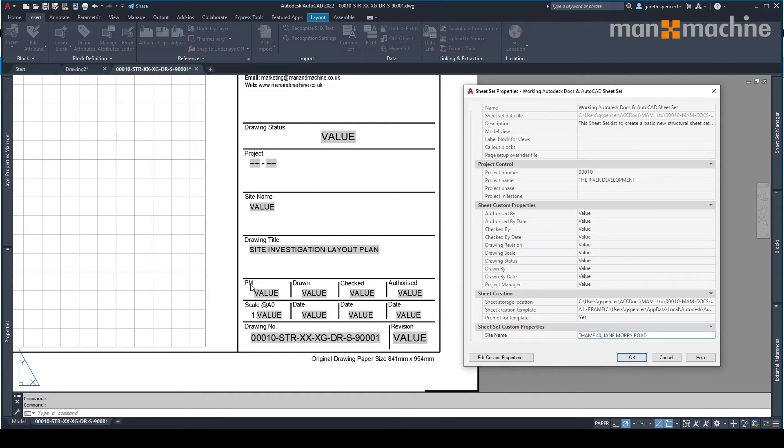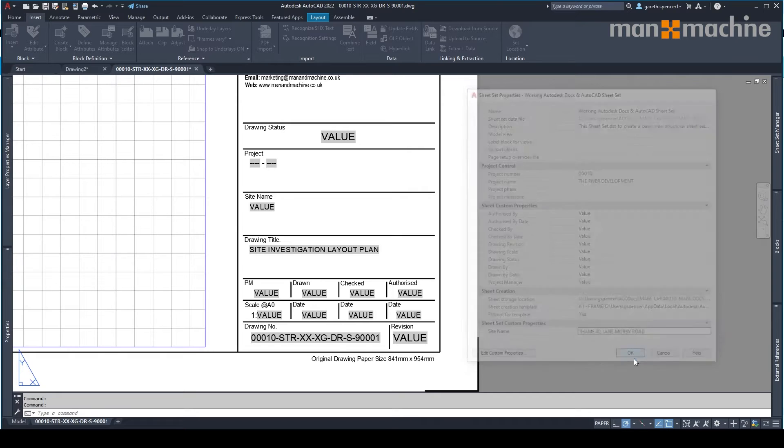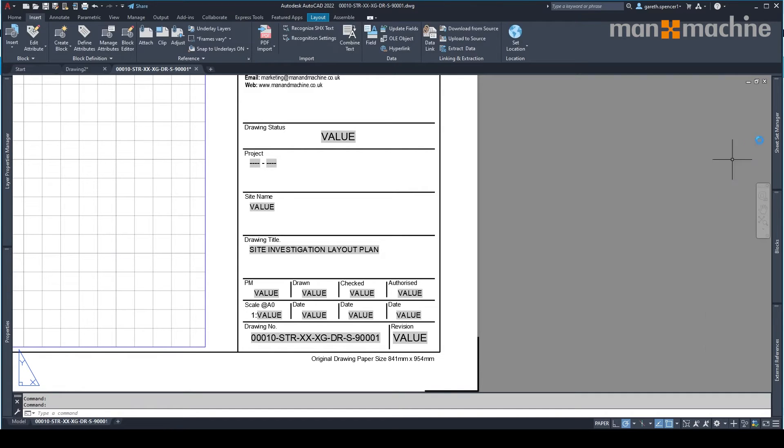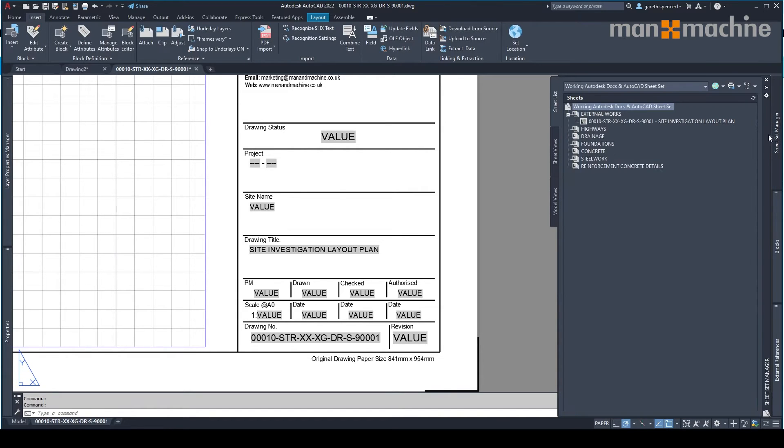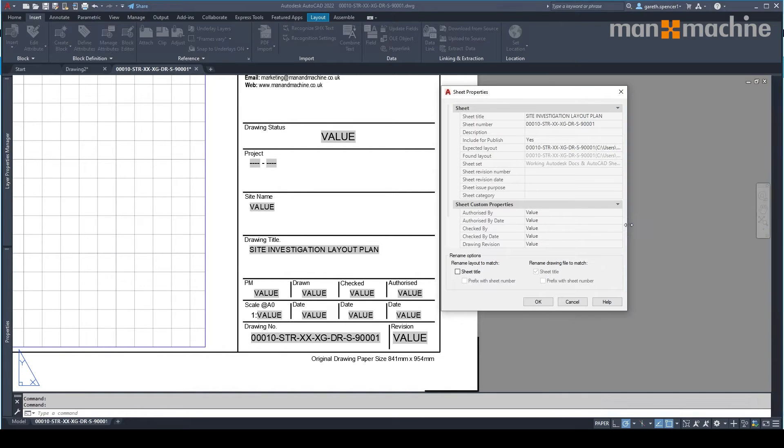And things that need to be populated on the drawing will go through now. So if I click OK, back over to sheet sets, going to select the drawing this time, right click and go to the properties.